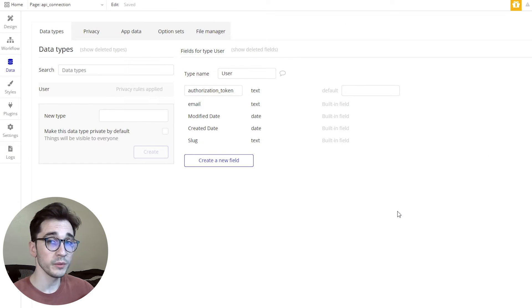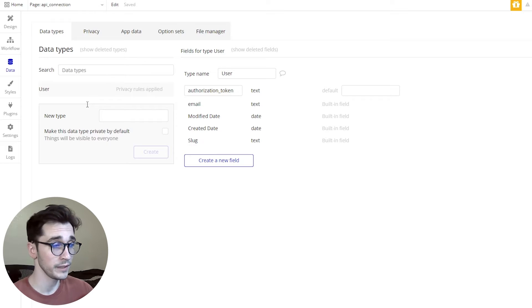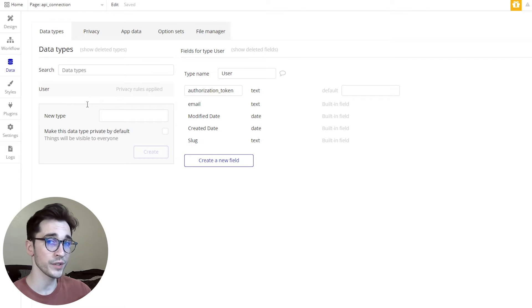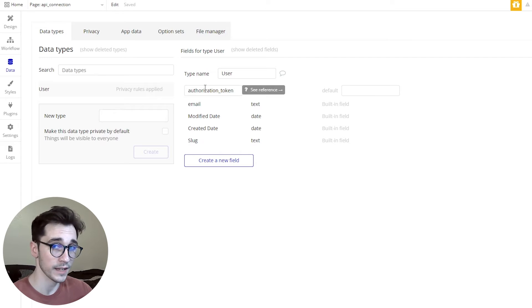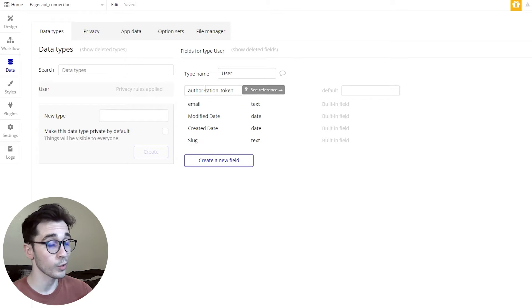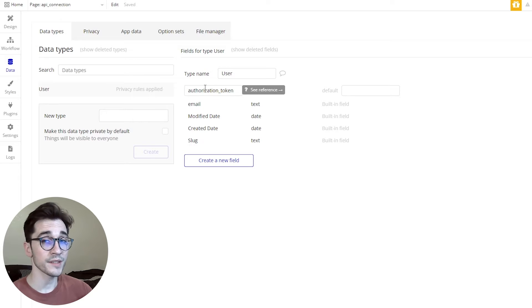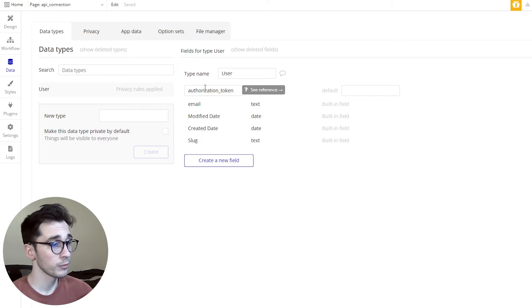Over within Bubble we're going to be focusing on just the user data type. You may or may not have additional data types that you use in combination with Bubble and Xano together, but in this particular example we're just focusing on the user. The user is going to have an authorization token column added of type text. We're going to have to authenticate the user in Bubble and in Xano and then store that token to the user in Bubble. We're extending the user data table and not replacing it, because Bubble has awesome native built-in functionality for the user, so we're going to be using both.